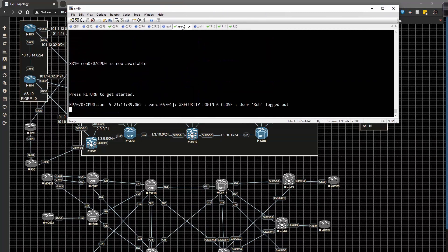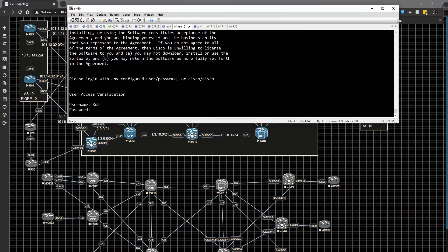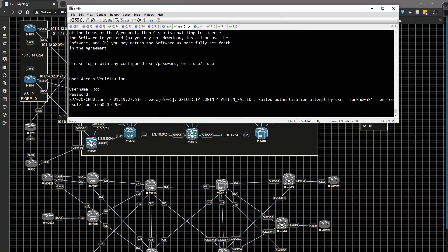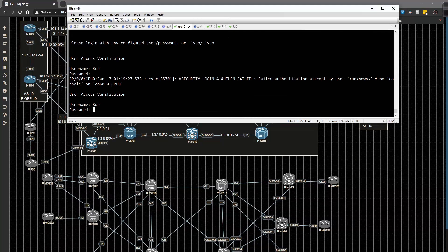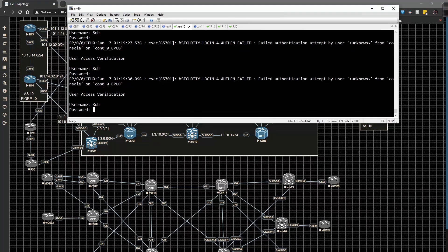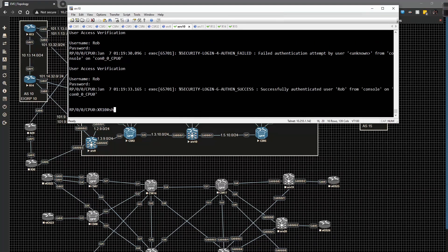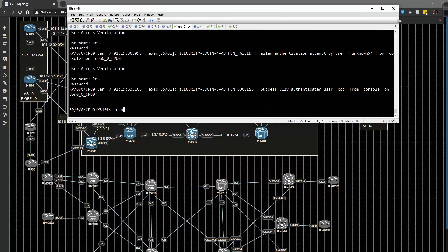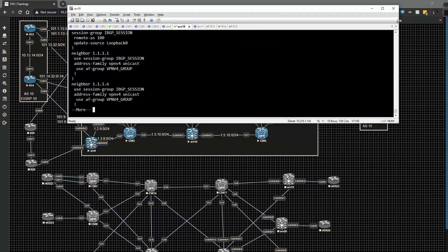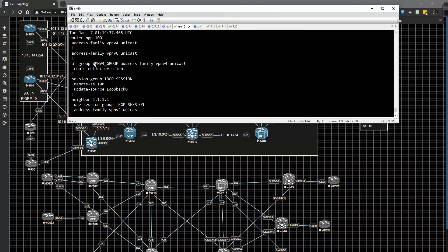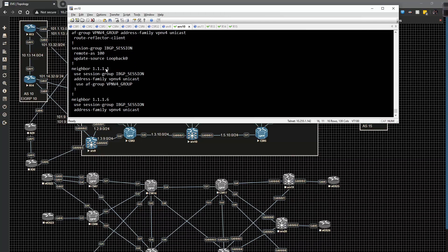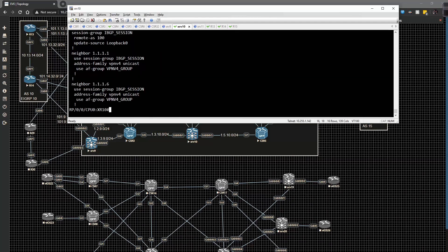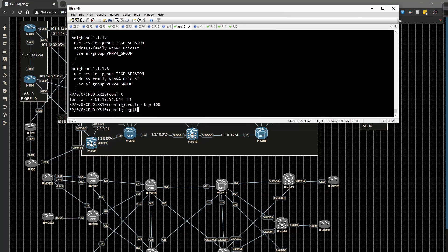On XRv10, we first log in and do show run router BGP. What we have to do is we have to create another address family for this group. So we have to create another AF group and then enable that group underneath the peerings themselves.